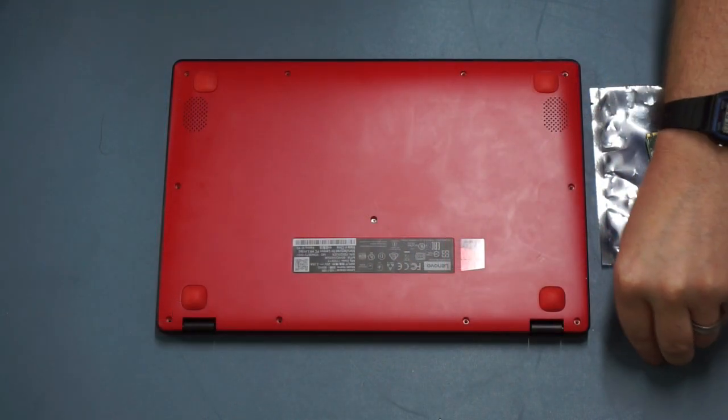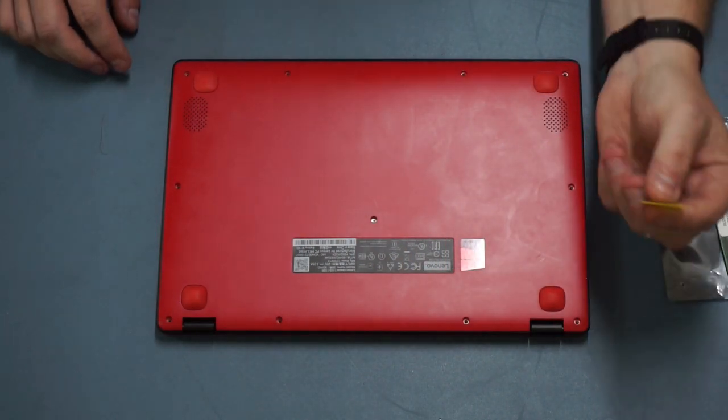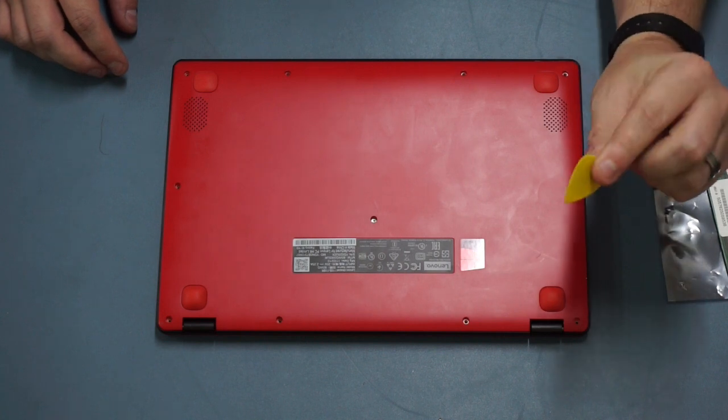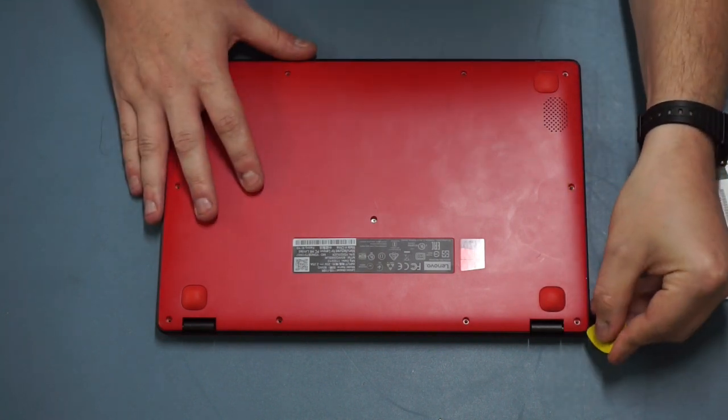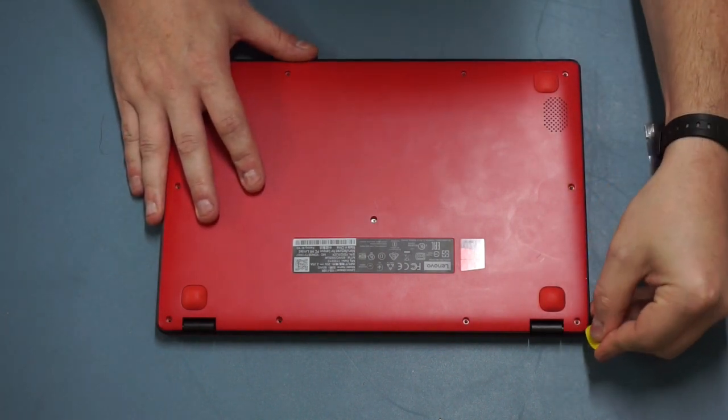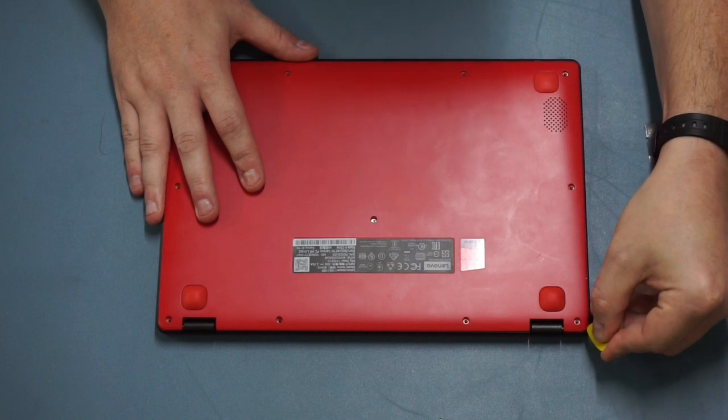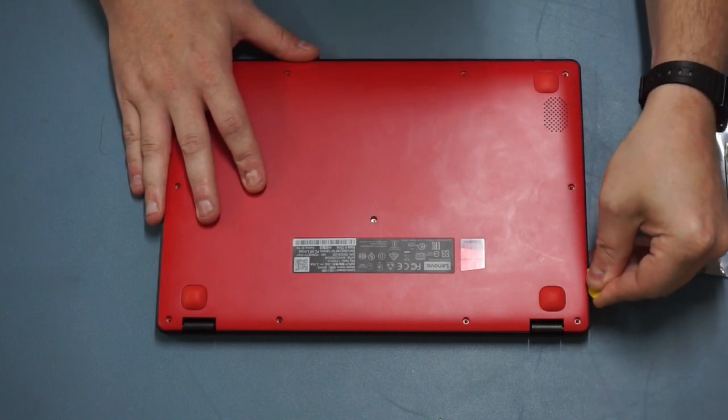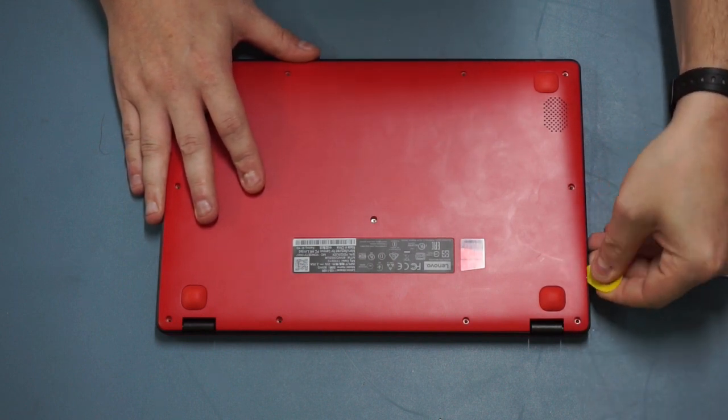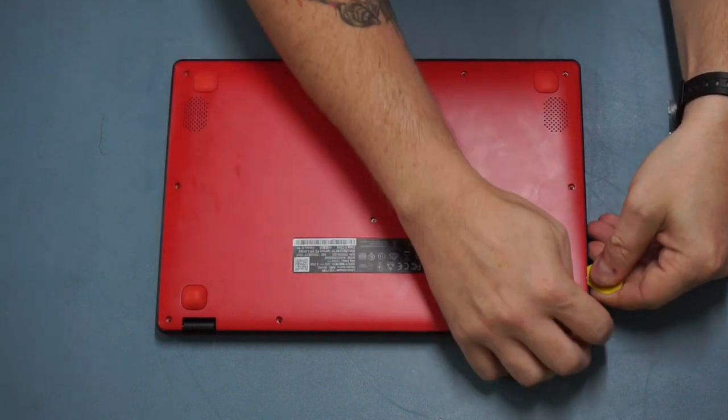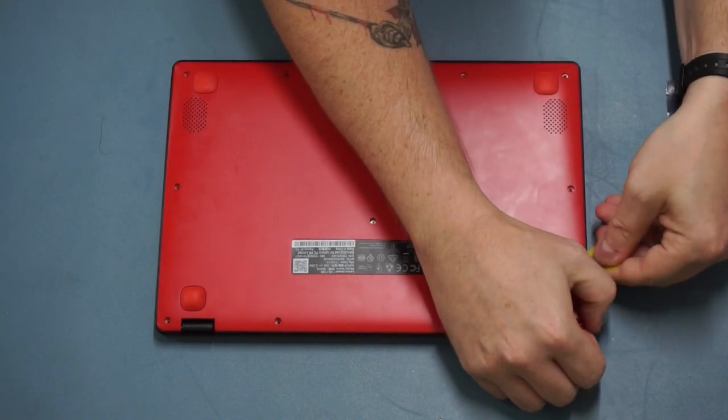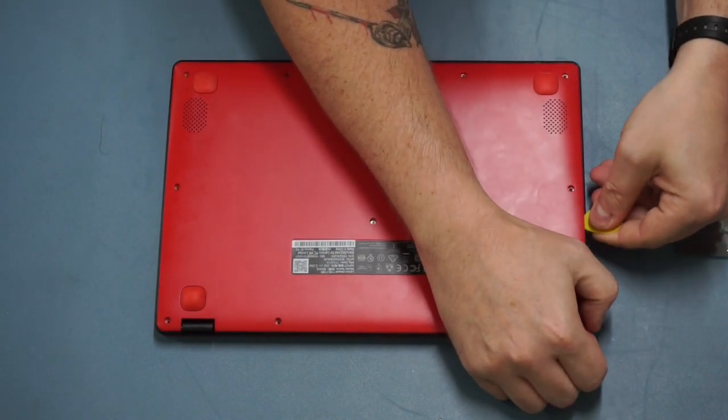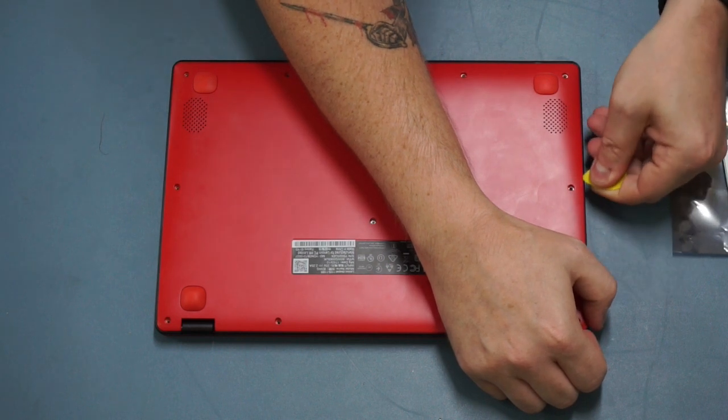Okay guys, now with our screws taken out, what we're going to want to do is we're going to use our guitar plectrum or our old credit card, and we're going to want to pry off this bottom panel. Now all the way around this panel, there are little plastic clips holding the base into the chassis. Now the thing we want to do is just move along, you can hear those snapping off as we go.